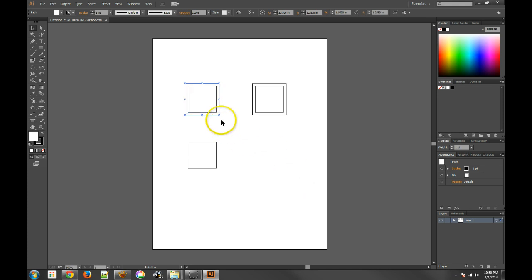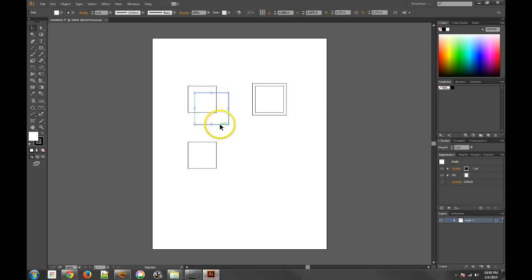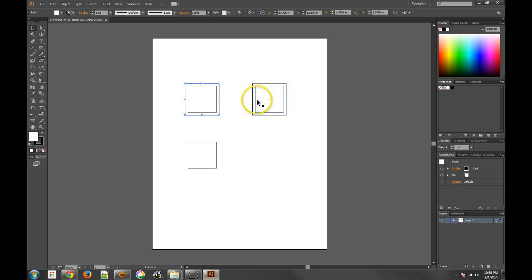What it does is actually make a copy of the original path and move it, offset it, you know, by the amount that you've chosen, and puts it behind, which is really nice. So it does what we just did here by offsetting it and expanding it all in one go.